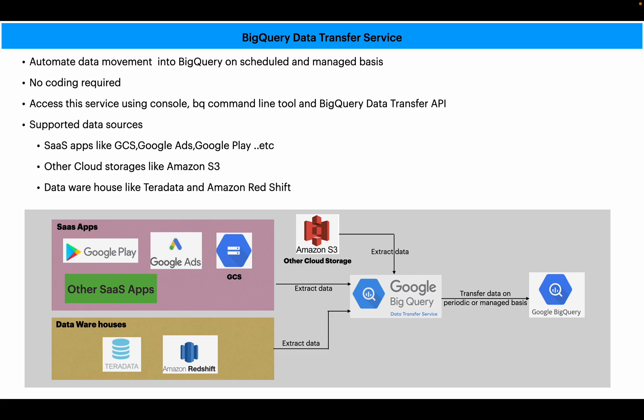Supported data sources: just observe the diagram shown at the bottom of this slide. There are SaaS applications like Google Play and Google Ads, GCS bucket, other SaaS applications. There are data warehouses like Teradata, Redshift, and other cloud storage like Amazon S3. From all these services you have an option to transfer data automatically to BigQuery.